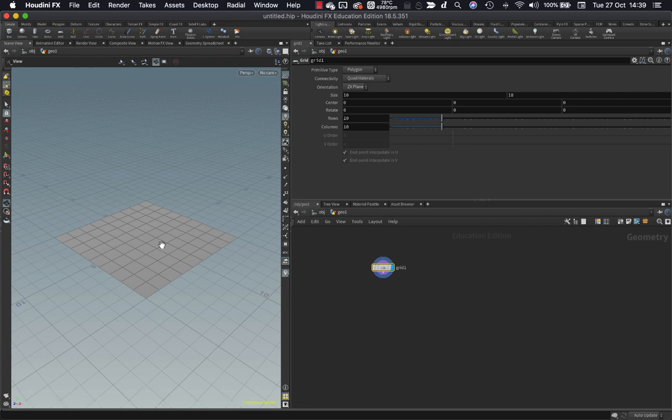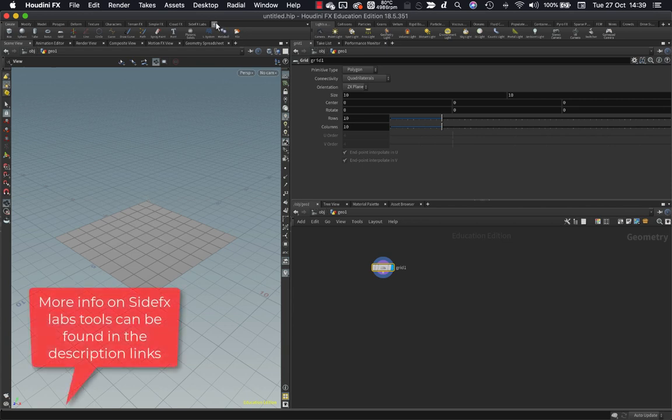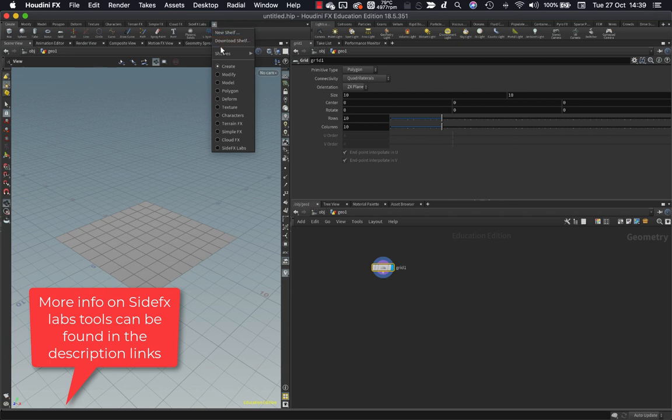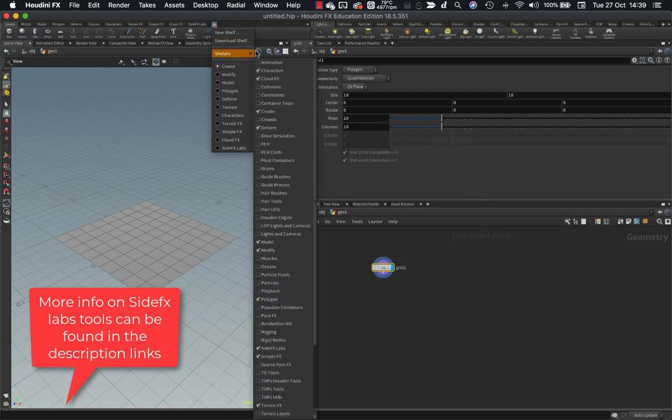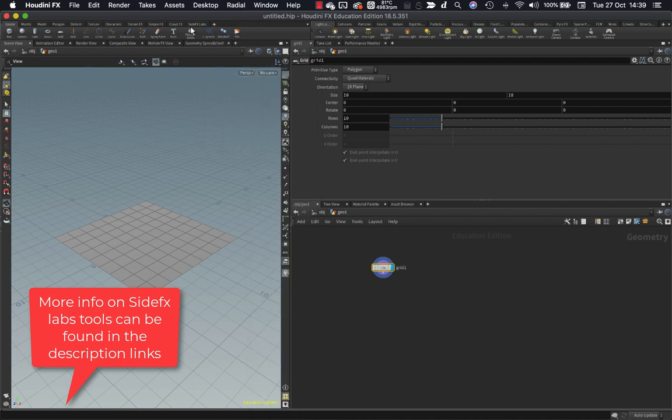To create flow maps in Houdini we need to have the SideFX Labs toolkit installed. So to do that you would need to click this little plus here, come to shelves, and if you go all the way down to here you need to turn on SideFX Labs to start off with.